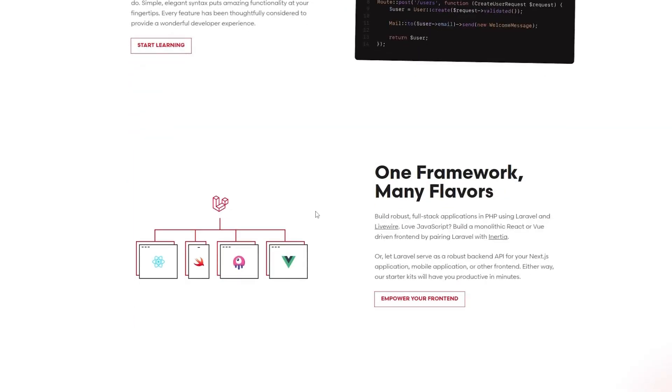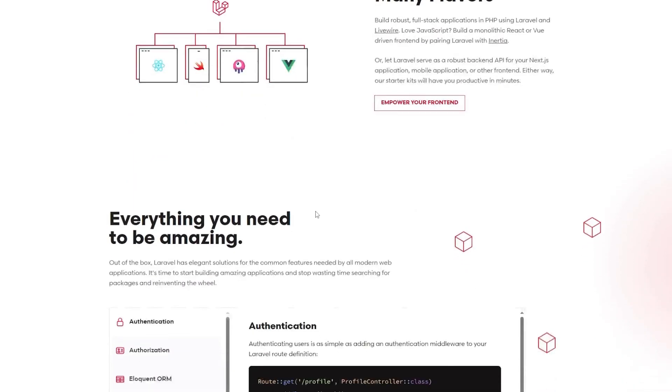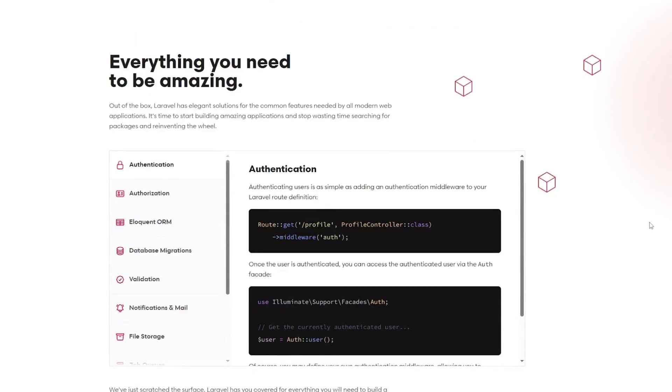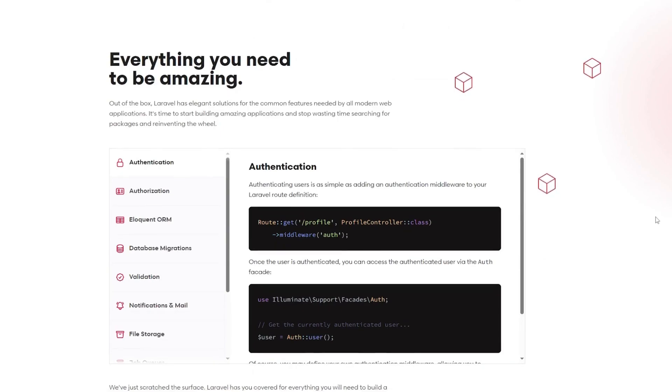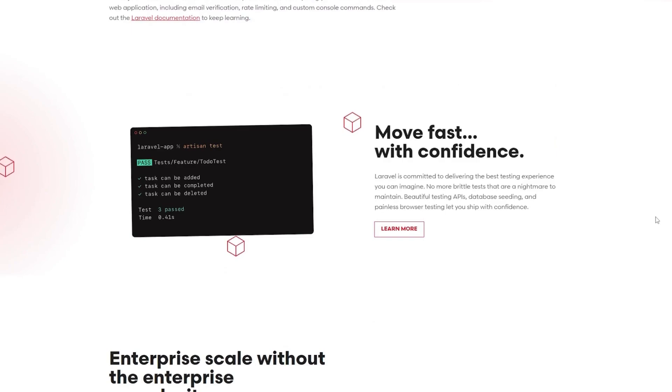Laravel is a PHP framework known for its elegance, simplicity, and built-in features. It provides ORM, authentication, routing, and templating out of the box, making it a developer-friendly choice for web applications and APIs.